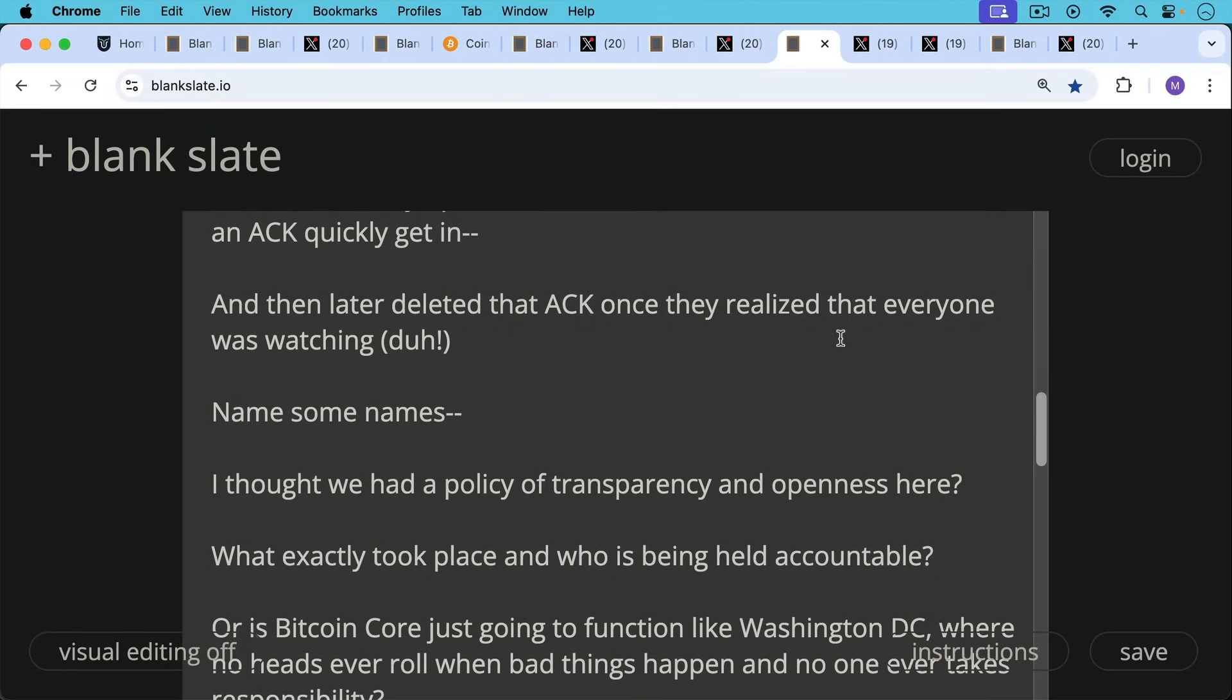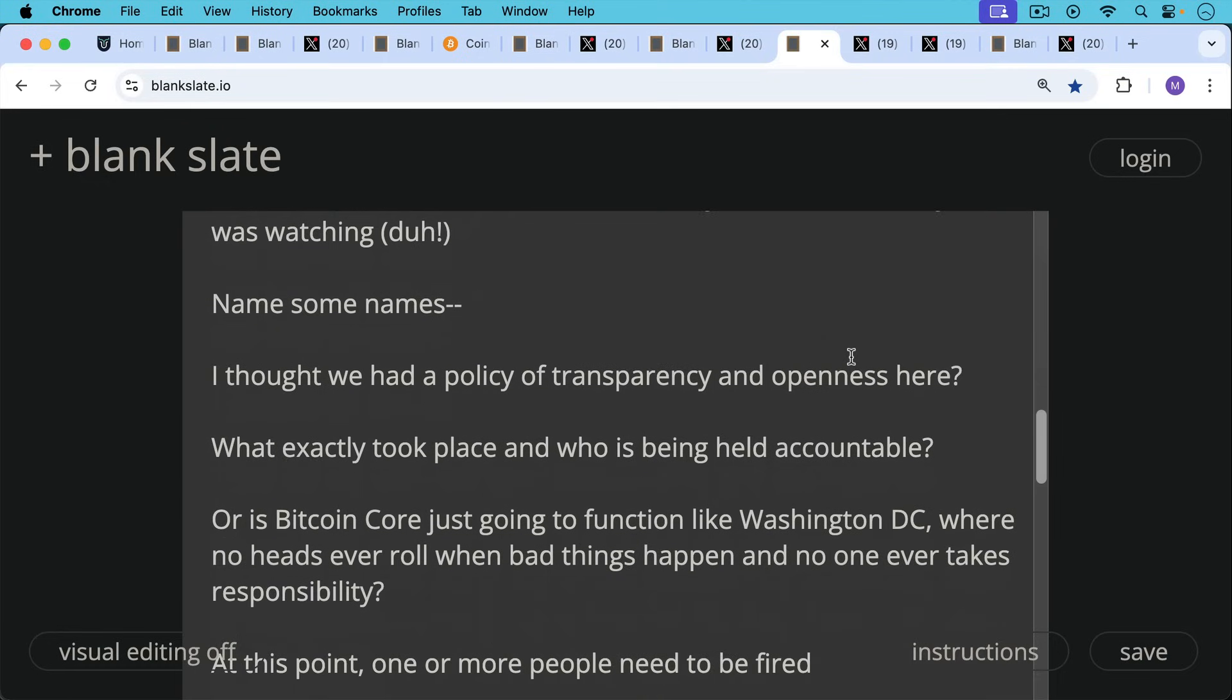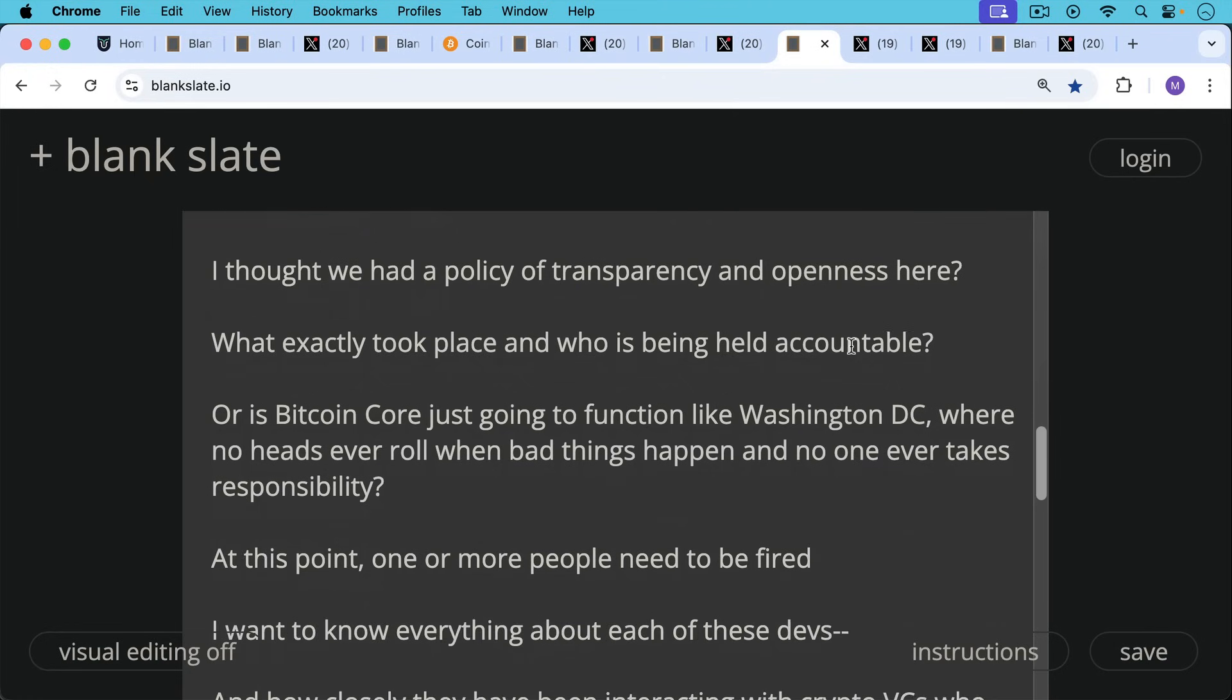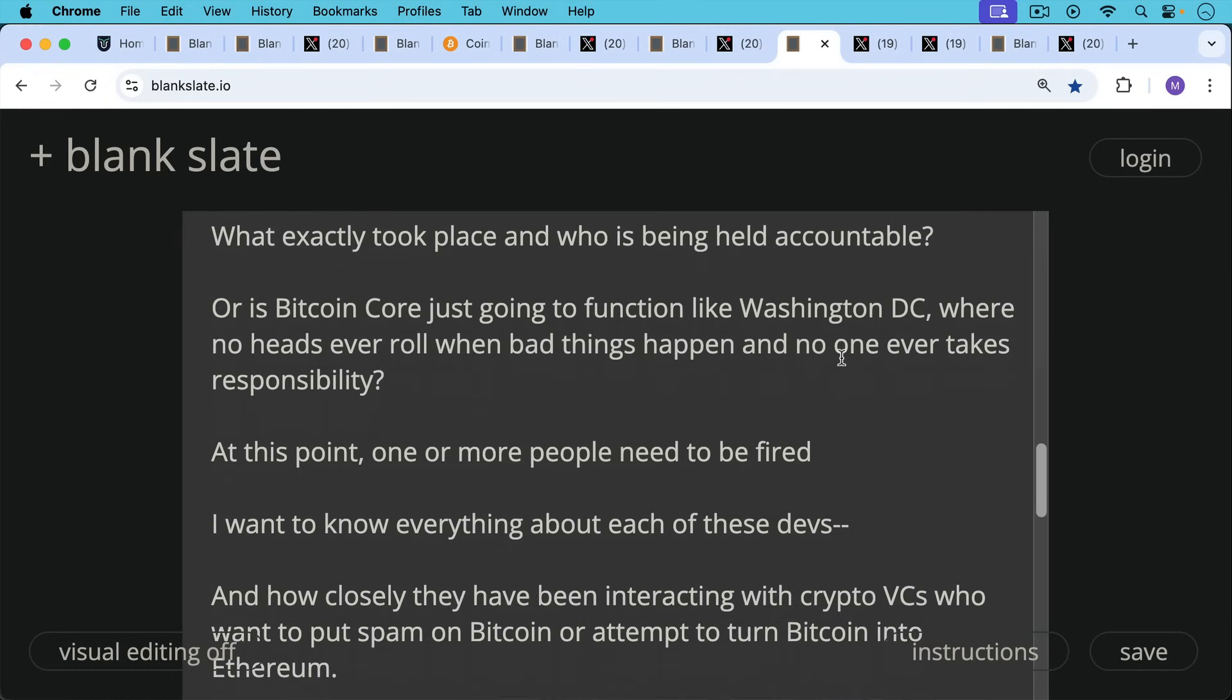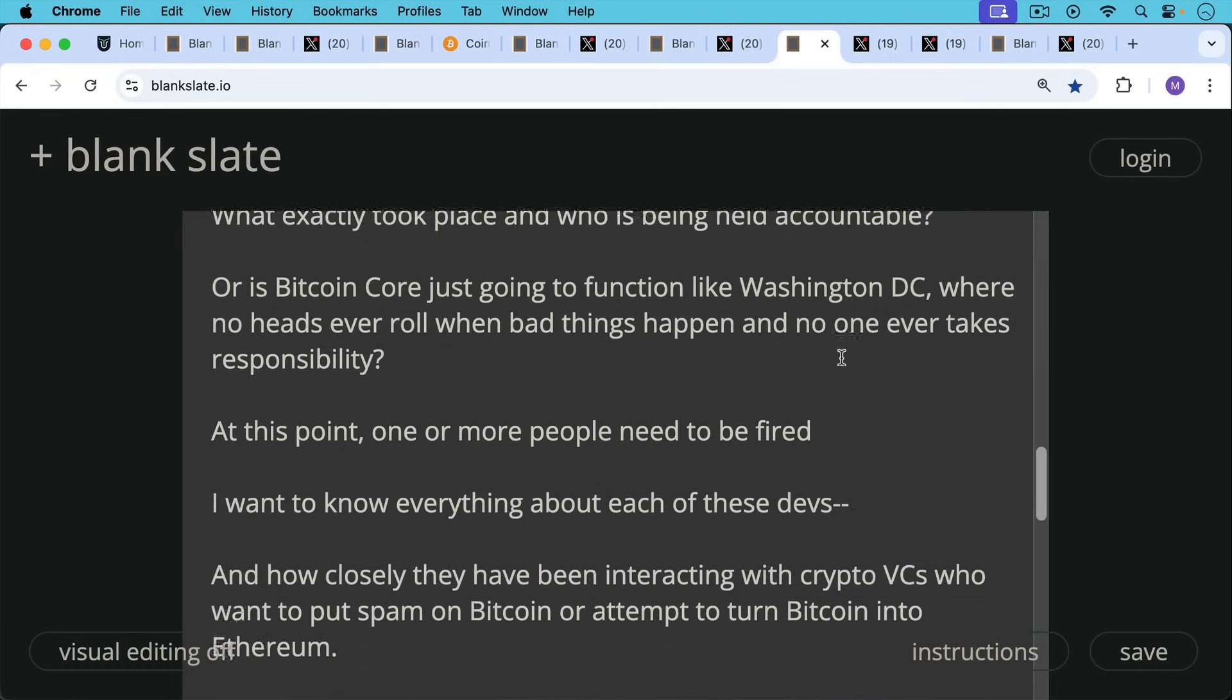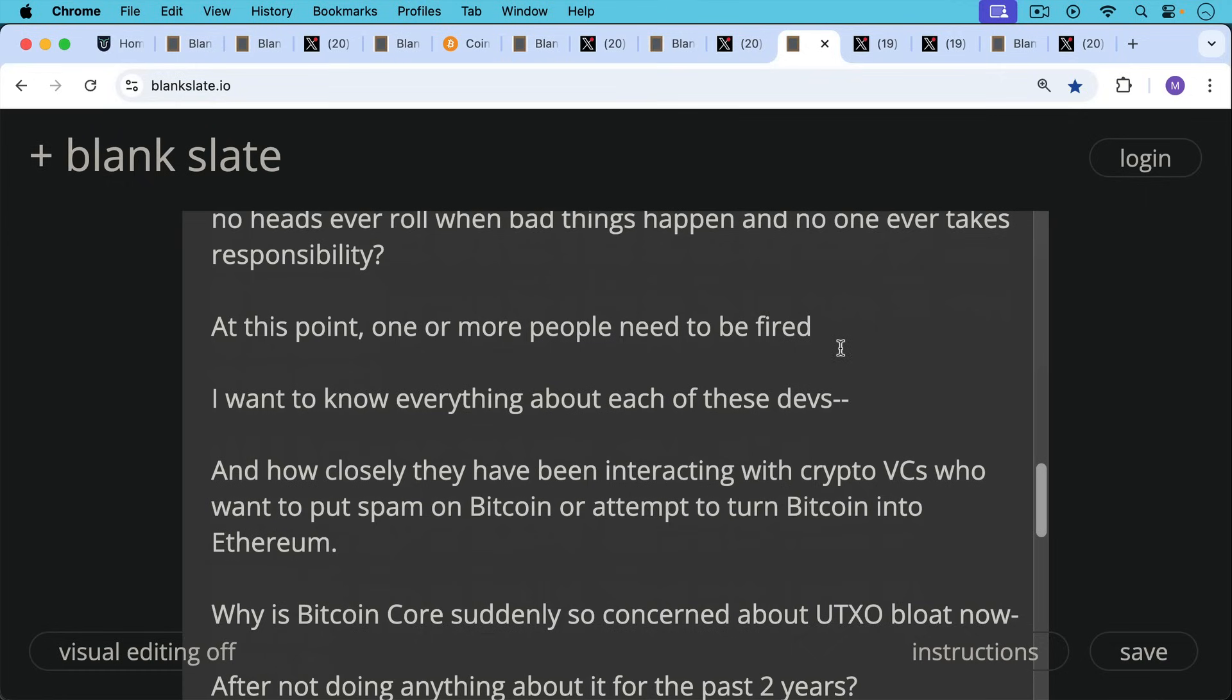Name some names. I thought we had this policy of transparency and openness. What exactly took place and who's being held accountable? Or is Bitcoin Core just going to function like Washington DC where no heads ever roll when bad things happen and no one ever takes responsibility? At this point, one or more people need to be fired from Bitcoin Core. That is clear. I want to know everything about each of these devs. I want to know how closely they've been interacting with crypto VCs who want to put spam on Bitcoin or attempt to turn Bitcoin into Ethereum.